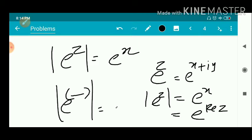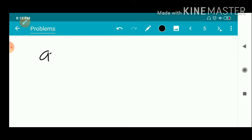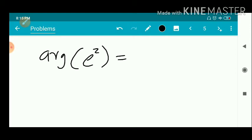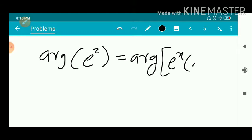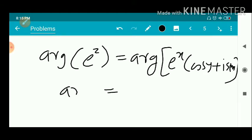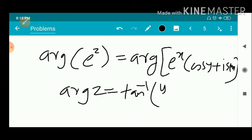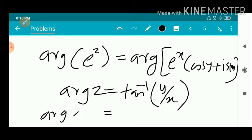Now for the argument of e^z. The argument of e^z means the argument of e^x·(cos y + i sin y). We have the definition: argument of z equals tan inverse of imaginary part divided by real part.